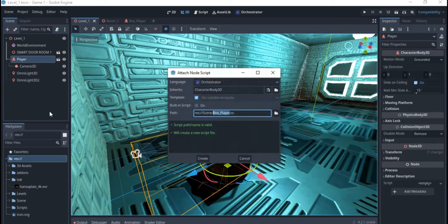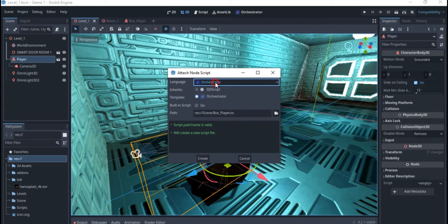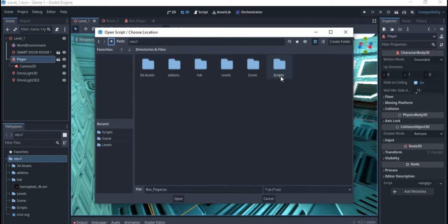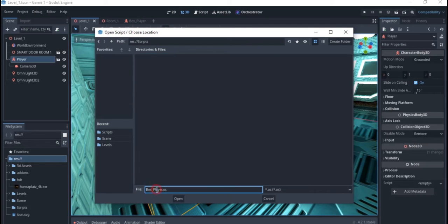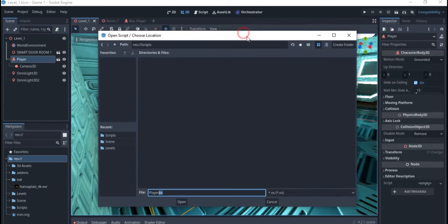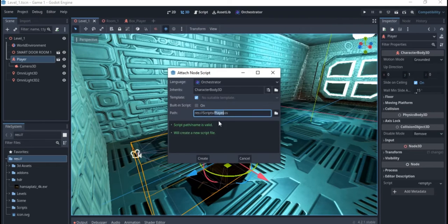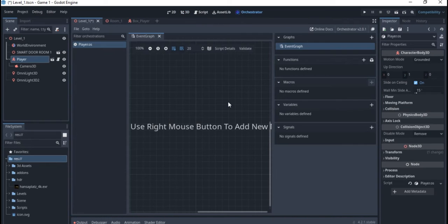Once you have this you can create any script you want. You right-click the same way as in Godot 3.5 and choose Attach Script. It usually defaults to GDScript, so you switch it to Orchestrator. I like to put all my scripts in one folder. The scripts the Orchestrator plugin uses are called OS scripts — you can click Open and you'll have the script editor.